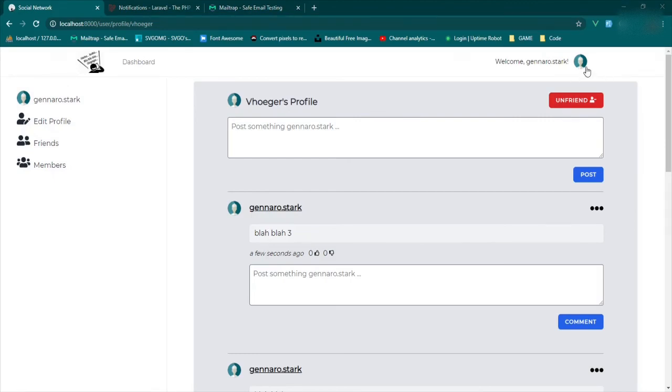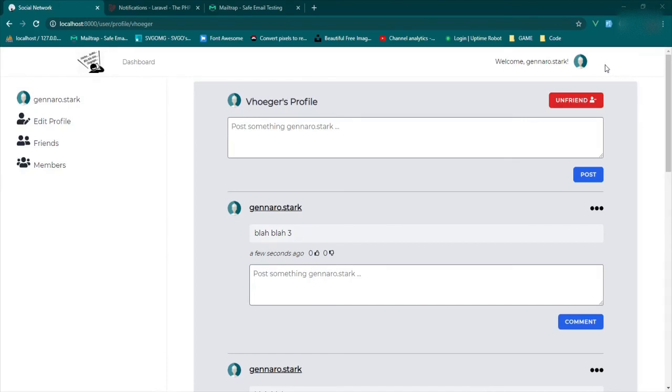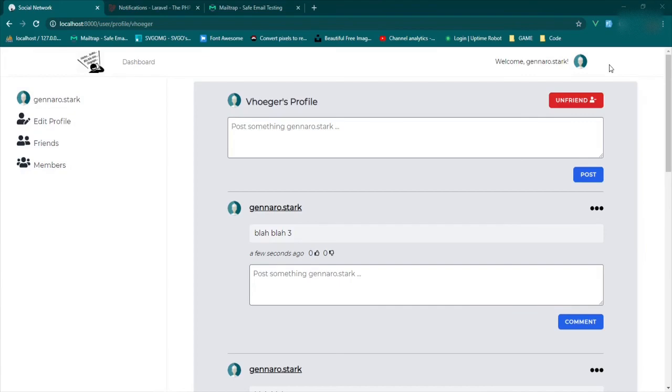I'm going to leave it there for now guys. In the next episode, we're going to start building out the notifications with the icon. And then we're going to set up the dropdown and start being able to see our notifications in here. I'm going to go ahead, push this code up to GitHub. Thanks again for watching and I will see you next time.